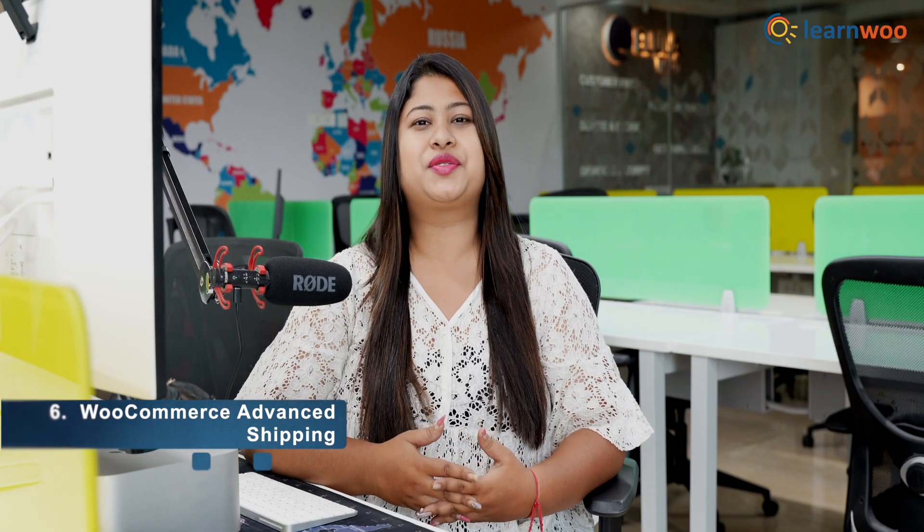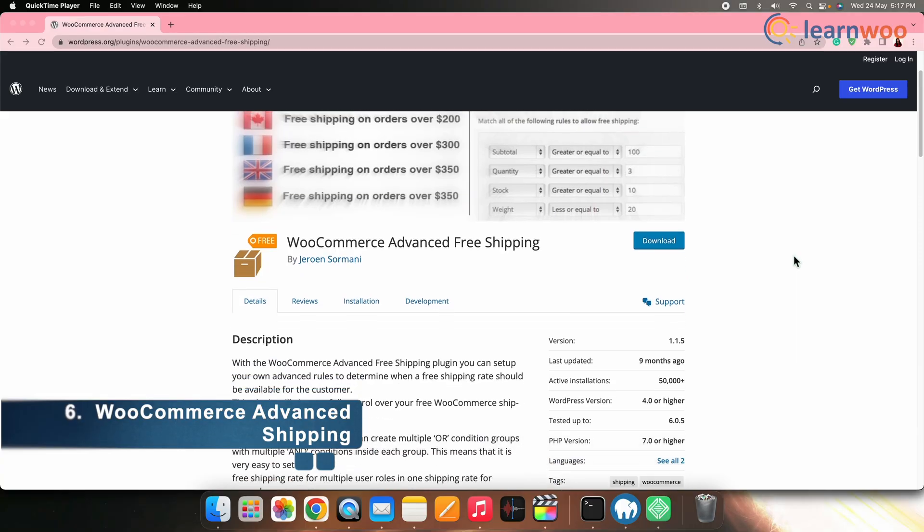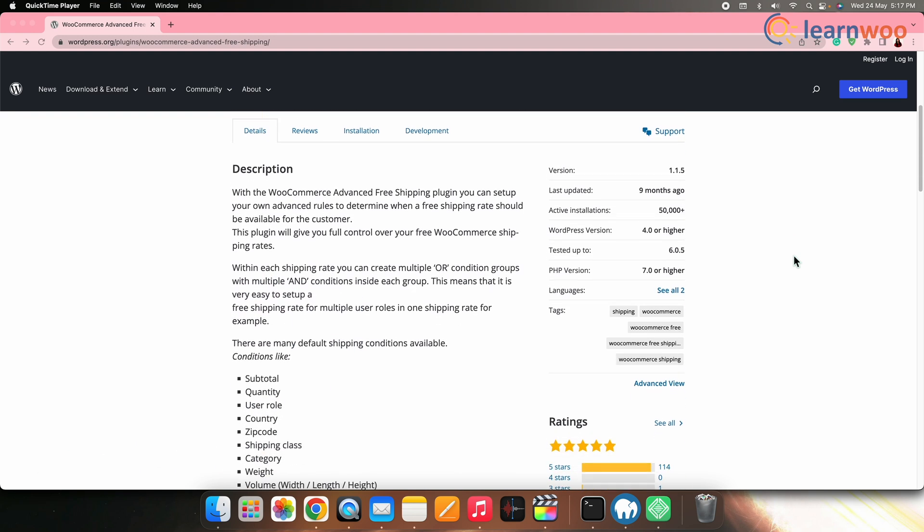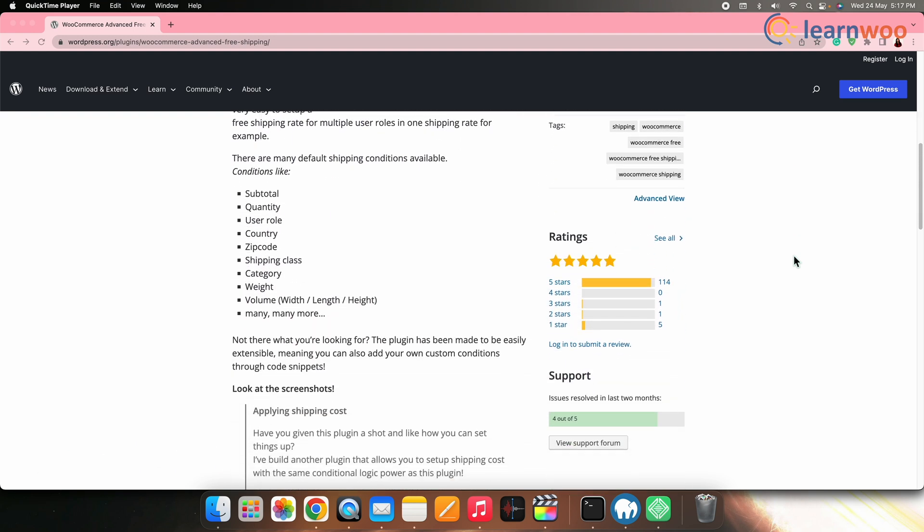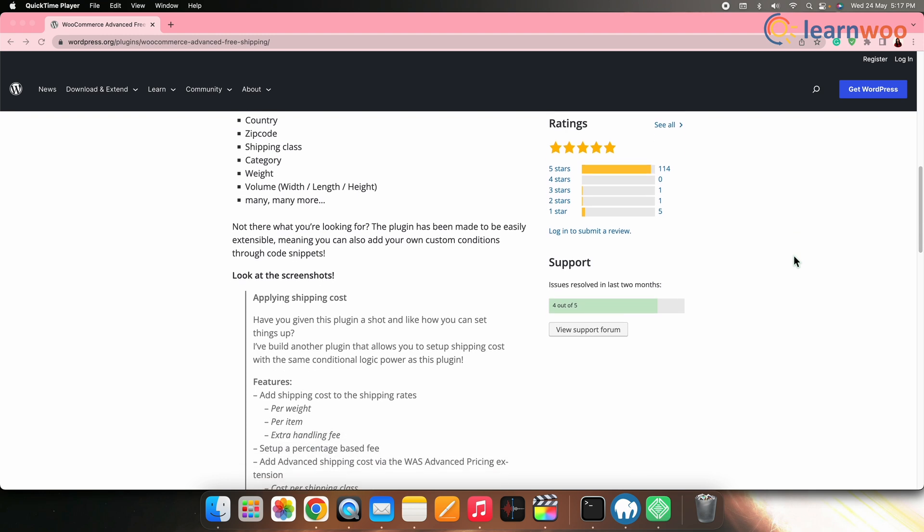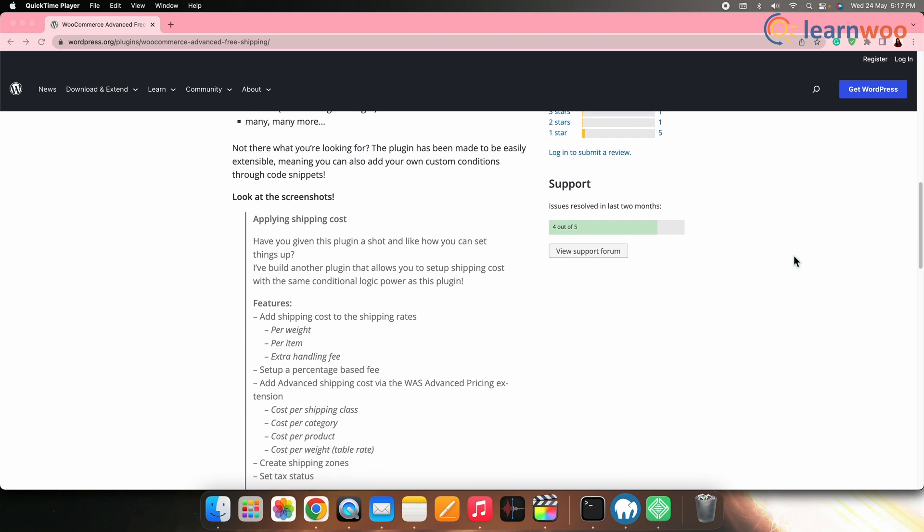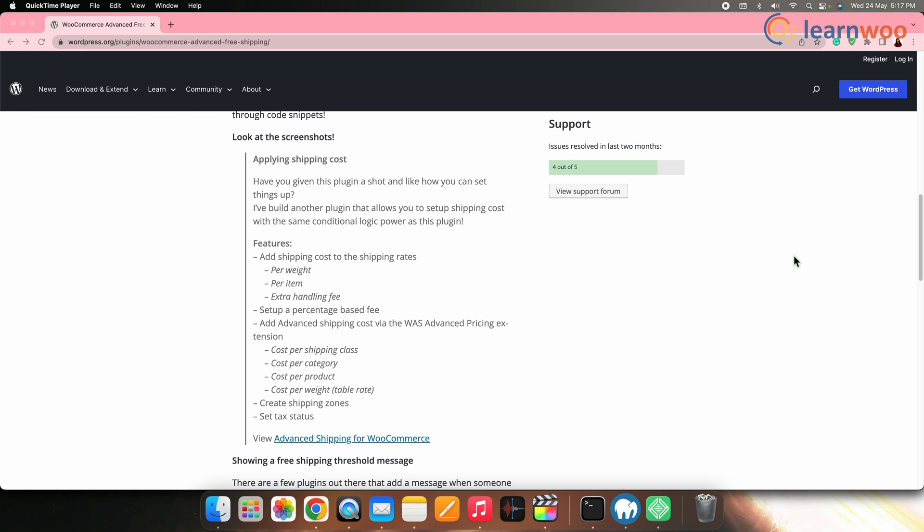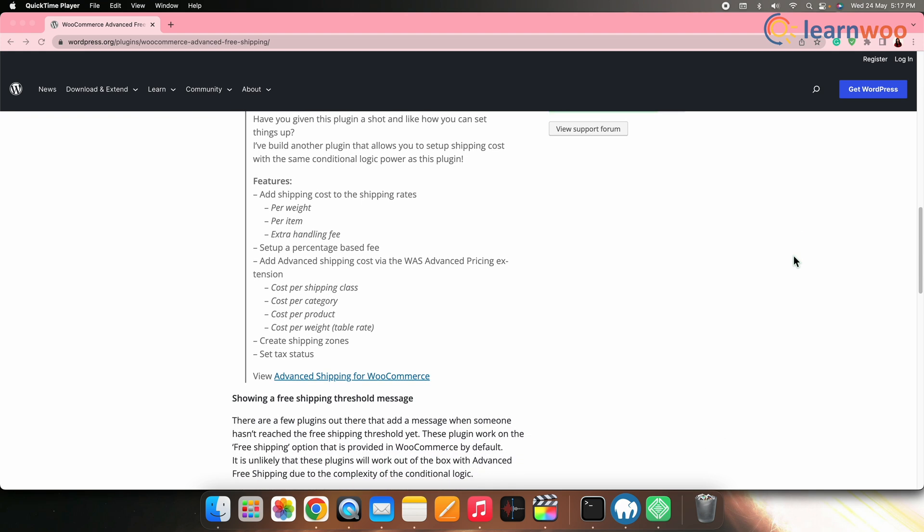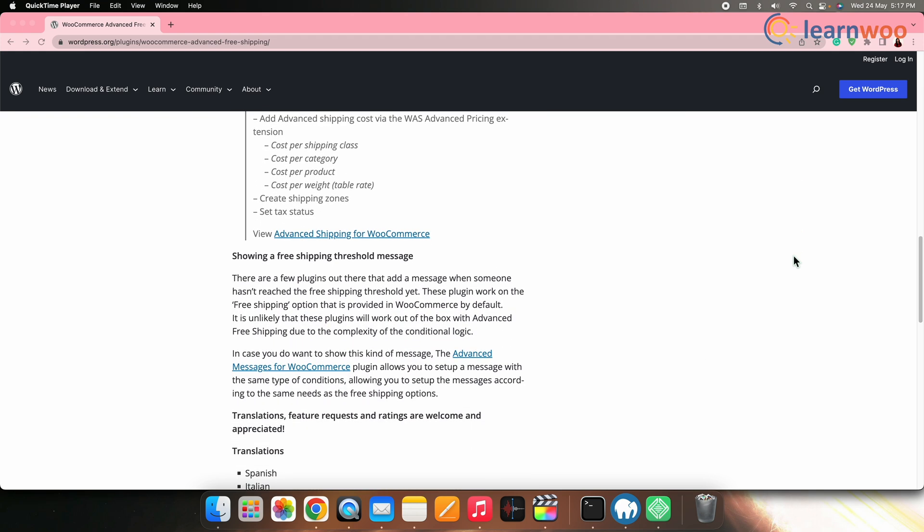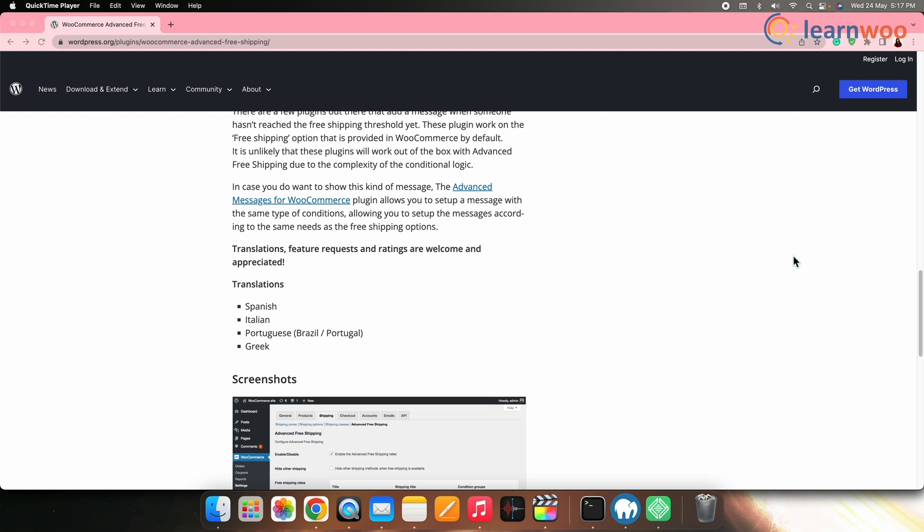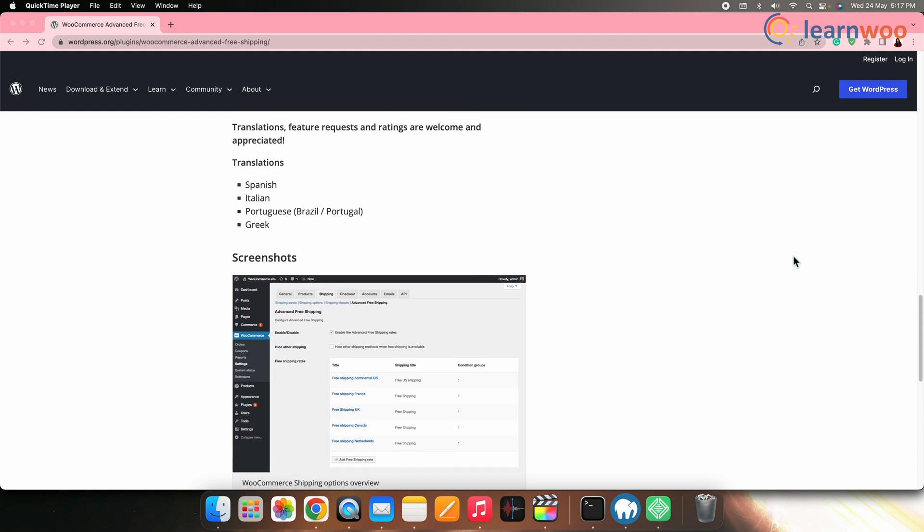Sixth on the list, we have WooCommerce Advanced Shipping. This plugin provides a comprehensive set of features for creating advanced shipping routes. It allows you to define rates based on multiple conditions including product dimensions, weight, category, quantity, and customer location. It supports shipping classes, multiple shipping methods, and has a user-friendly interface.